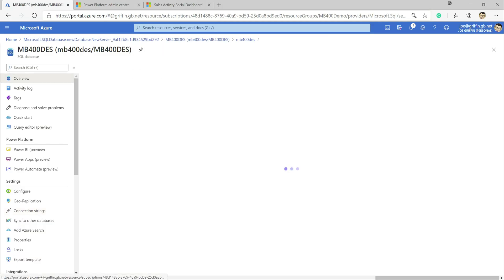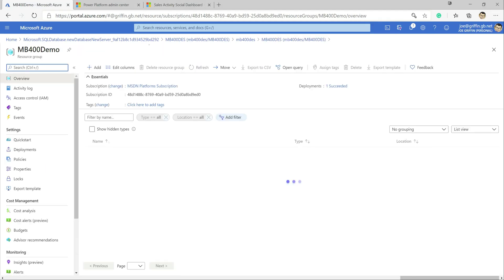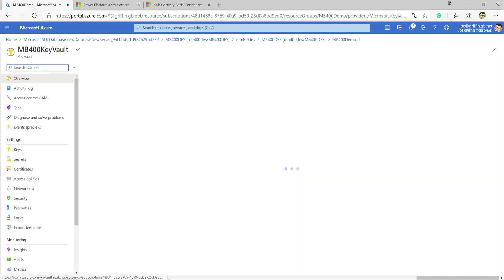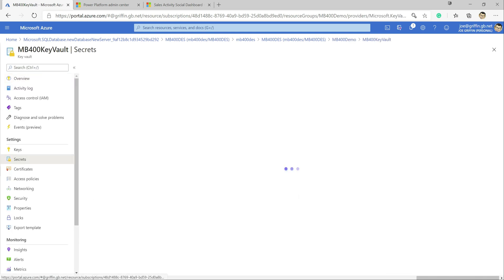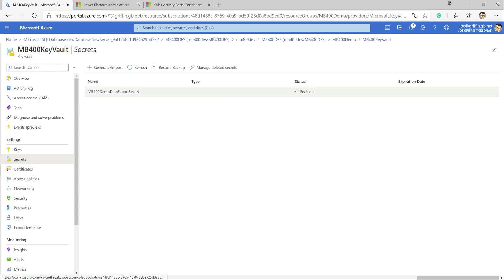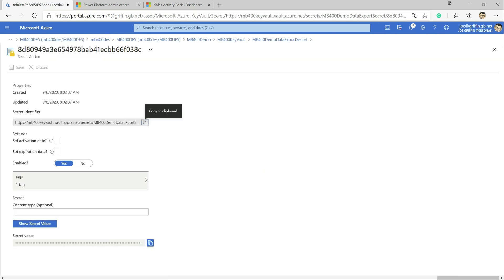If we return to the portal and go into our mb400 demo resource group, we can see we've got a Key Vault resource in there. Drilling down to Secrets and clicking on our secret value, then on the current version, we can see there's our connection string. That's pretty much it for what we need to do in Azure, so now we need to jump across into the Power Platform Admin Center.